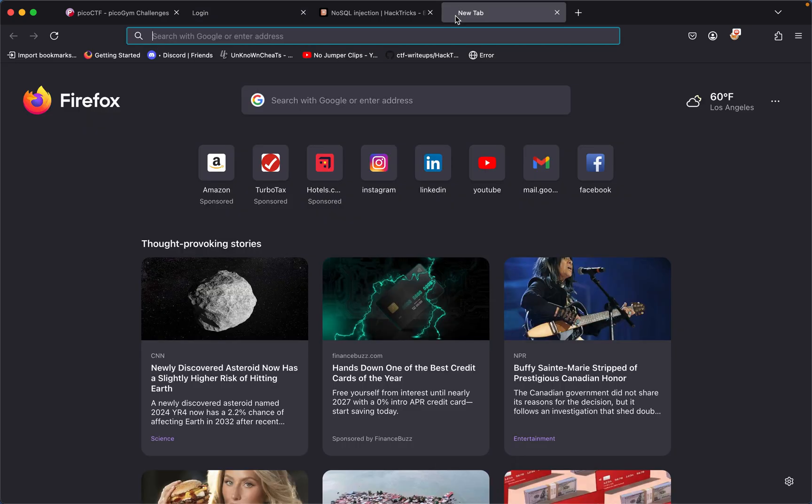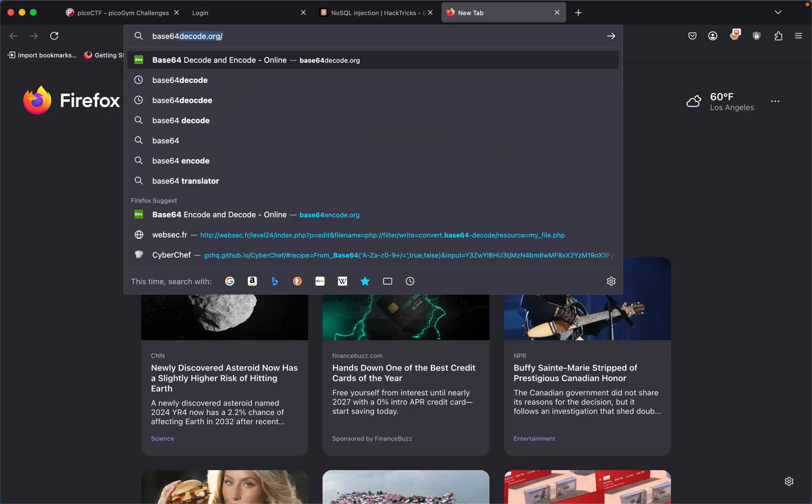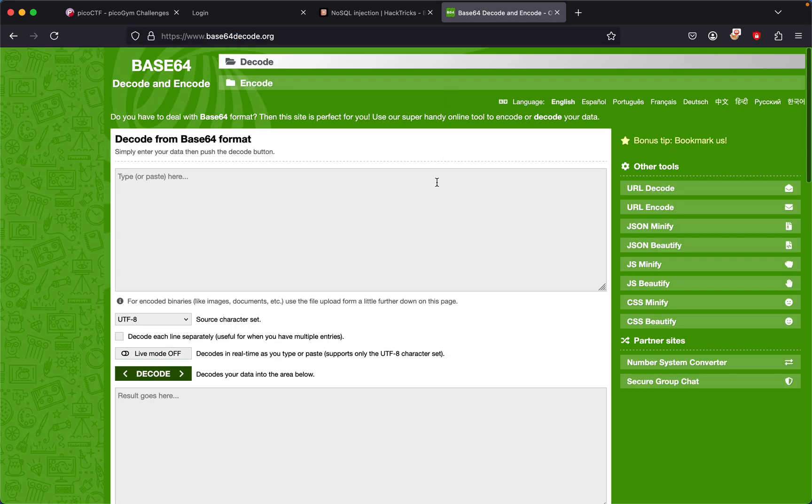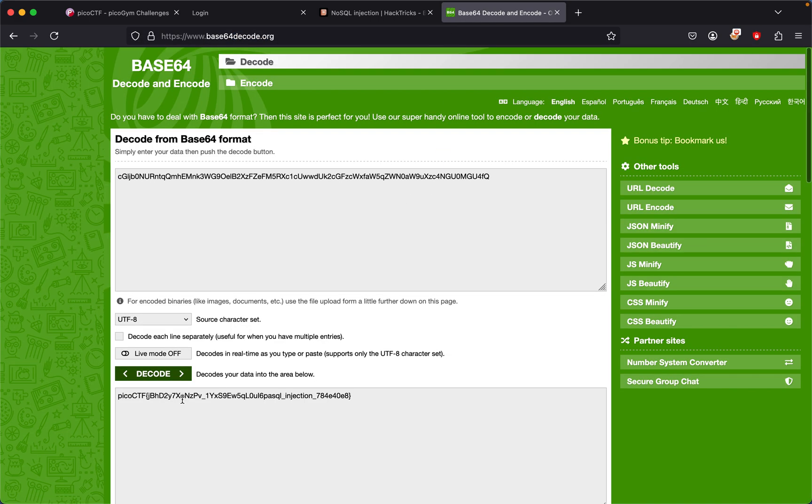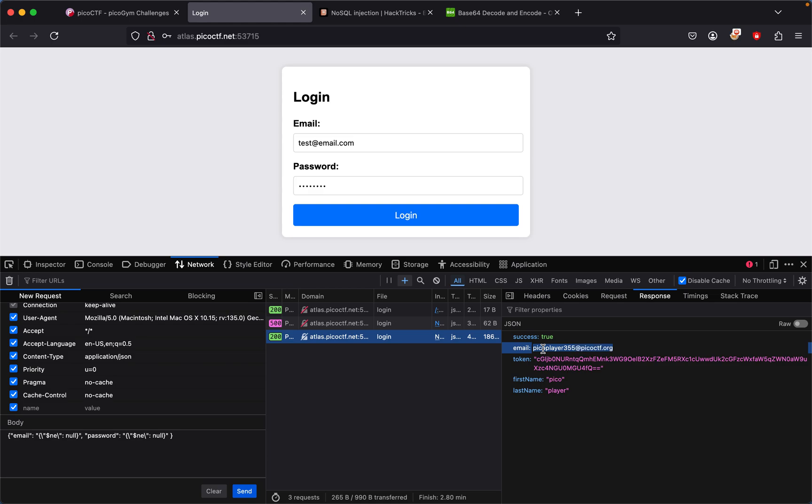Base64 decode. So you can look up base64 decode, decode it, and then we get the flag. What happened was that since the email contained an actual email, which is picoplayer355 at picoctf.org, and the password was also not null...